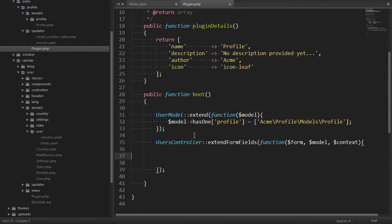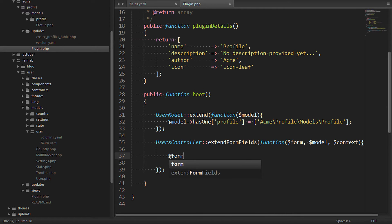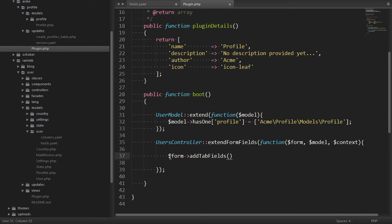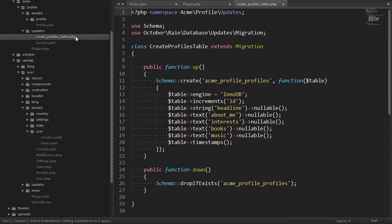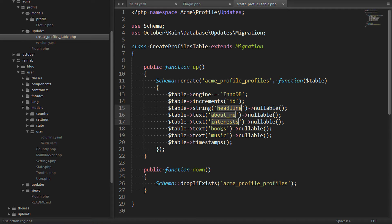From here we can add the extra fields that we need by saying form add tab fields and passing an array. And inside the array we want to supply the columns that we created from our profile table. So we had headline, about me, interests, books and music.